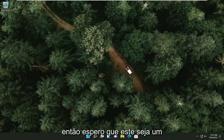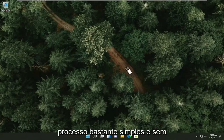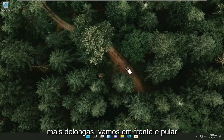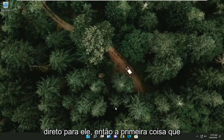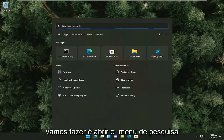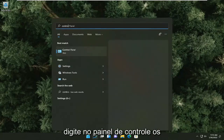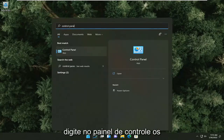So this will hopefully be a pretty straightforward process, and without further ado, let's go ahead and jump straight into it. The first thing we're going to do is open up the search menu and type in Control Panel.